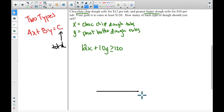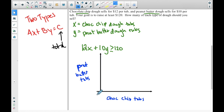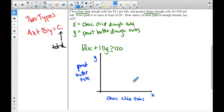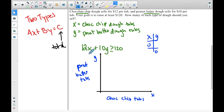We only need the first quadrant because you can't have a negative number of tubs. The y-axis represents peanut butter tubs and the x-axis represents chocolate chip tubs — your axes must match how you defined your variables. Using the cover-up method: plug in zero for x to get 120 ÷ 10 = 12 (y-intercept), and plug in zero for y to get 120 ÷ 12 = 10 (x-intercept). Count by twos on your axes.